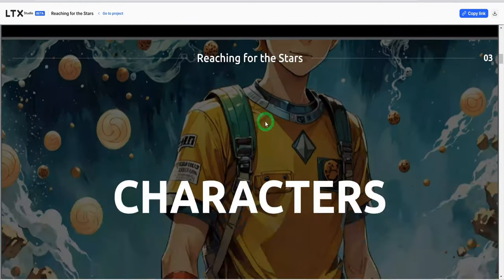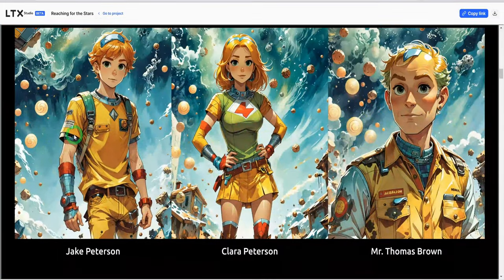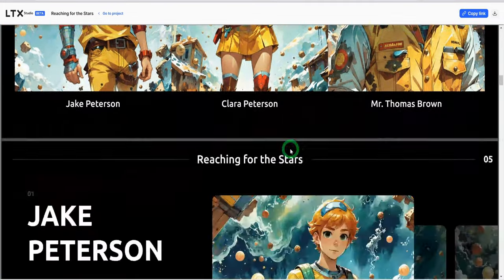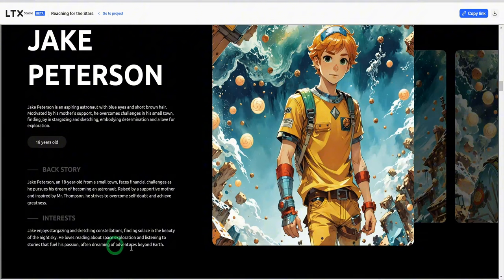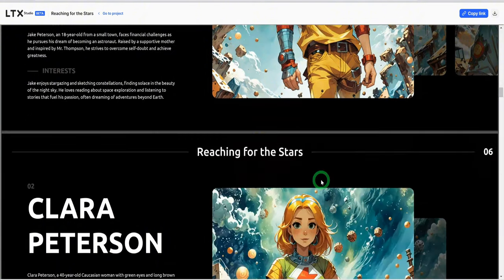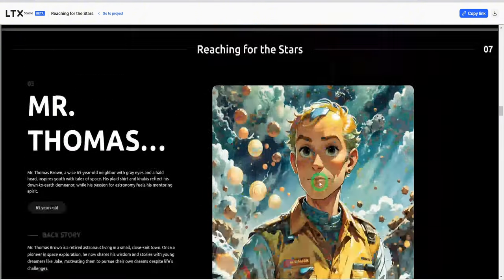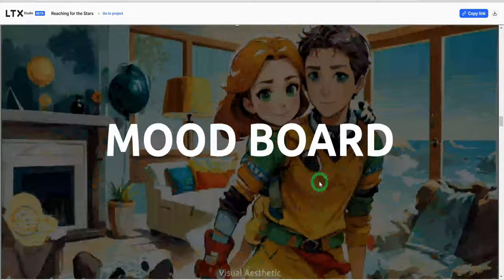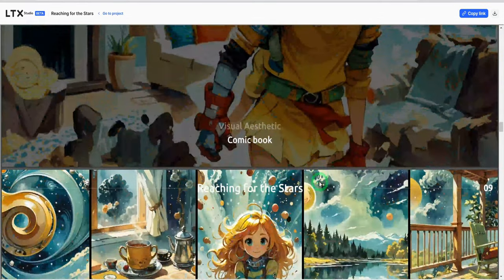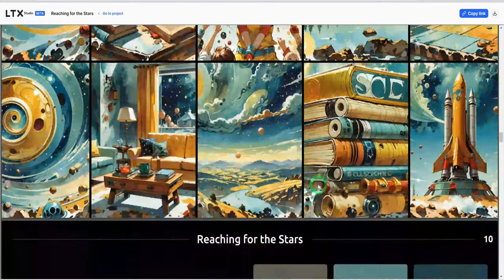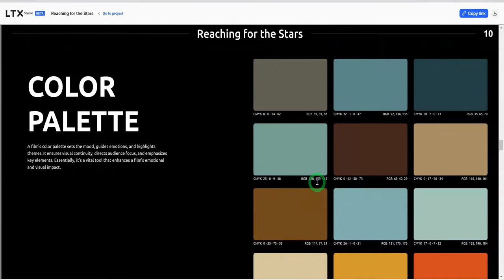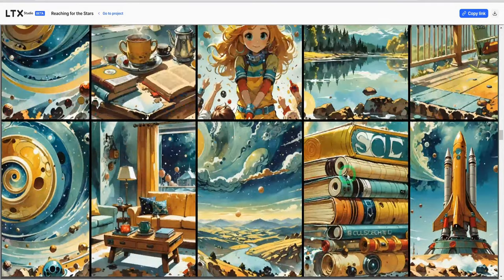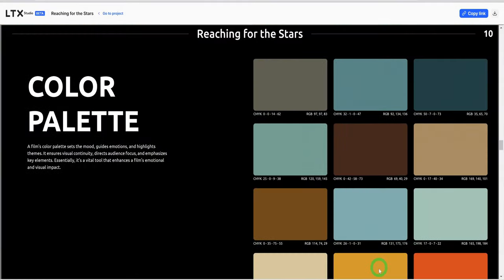As you can see, it gave me the name, reaching for the stars. And then this is the synopsis and this is the characters that it's using. And it gives a backstory. This is cool.